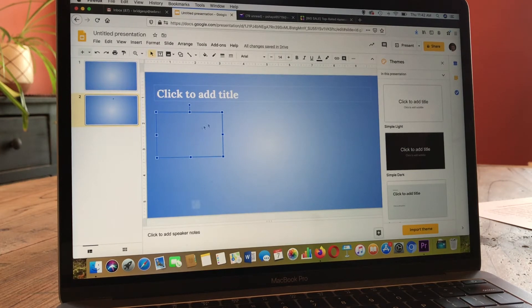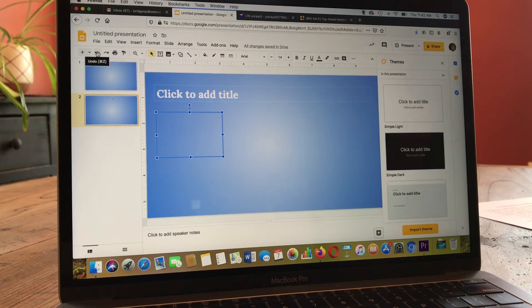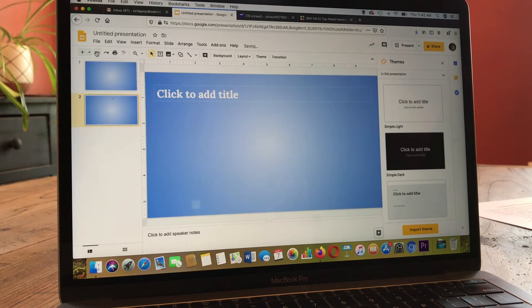Anything you do, if you decide you don't want to do it, you have your undo button up here and you can redo as well. So I'm just going to undo that box so that it doesn't show up there.